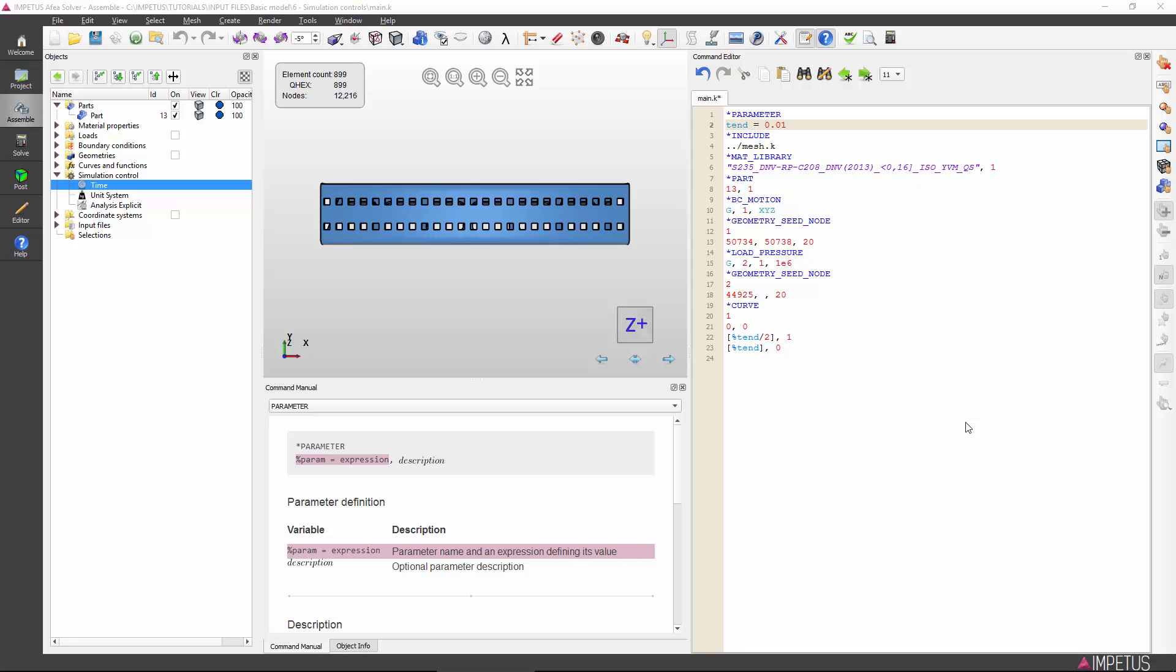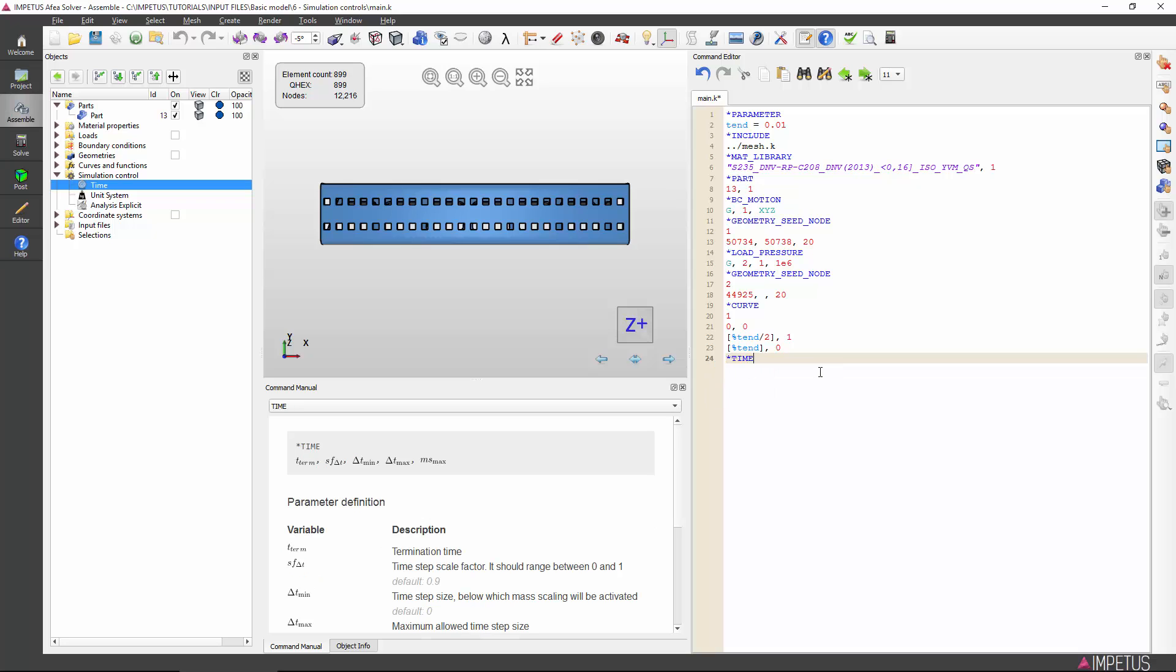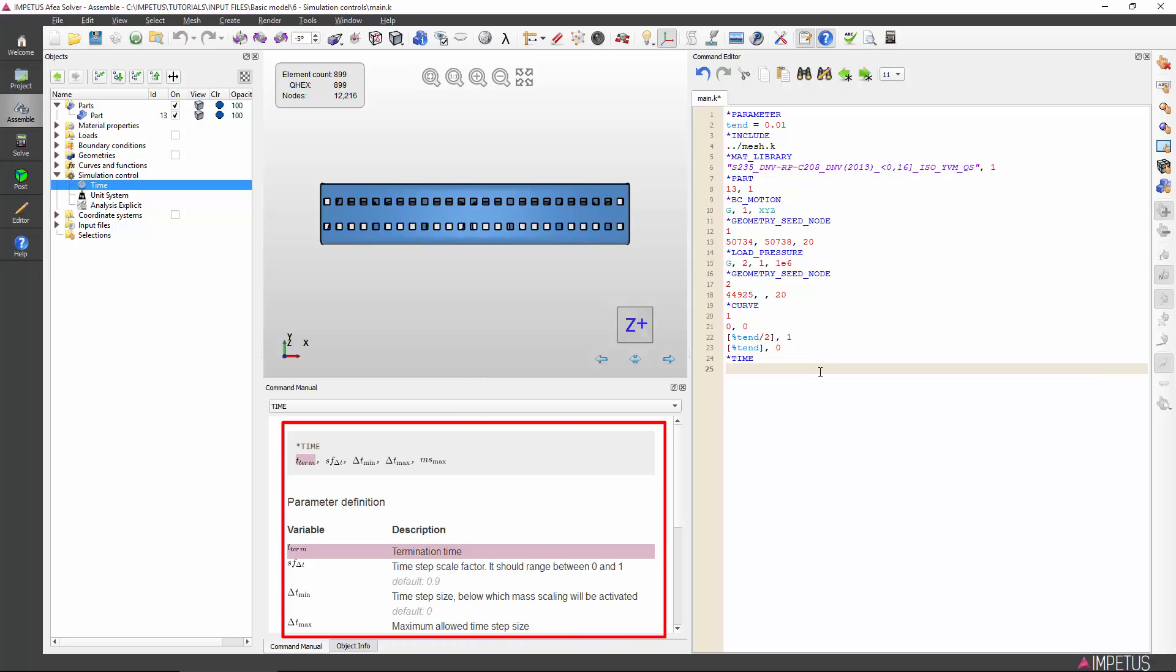To begin, type time preceded by an asterisk. The crucial input in this card is the physical termination time for the simulation. This determines when the solver terminates the analysis and outputs the final dataset.